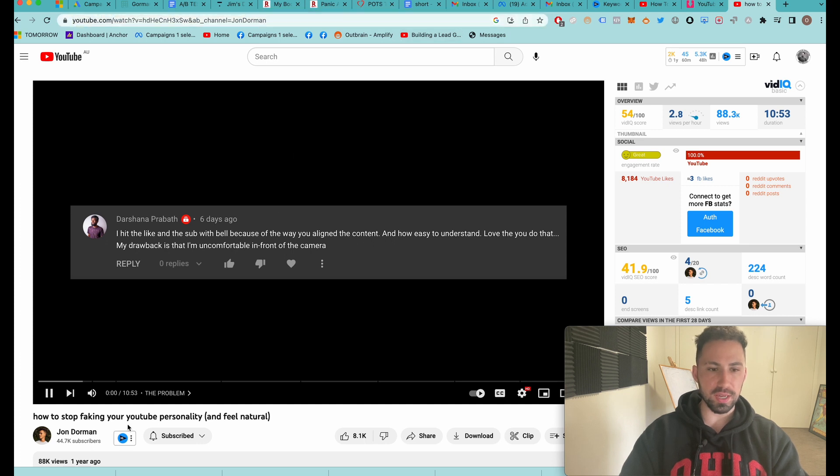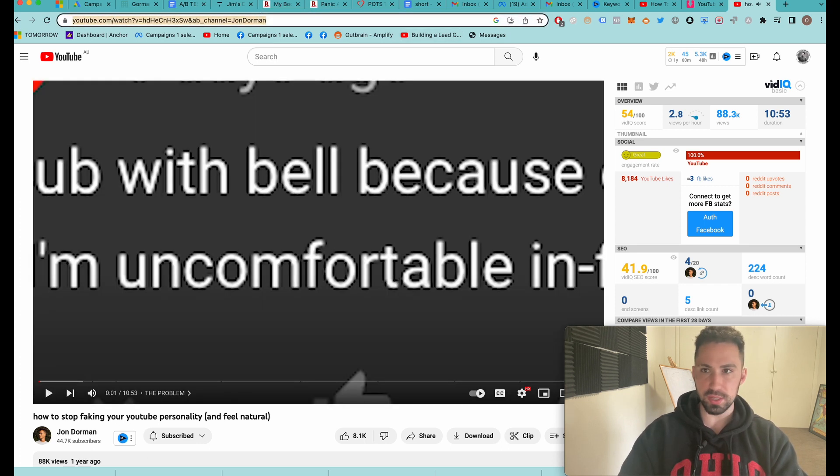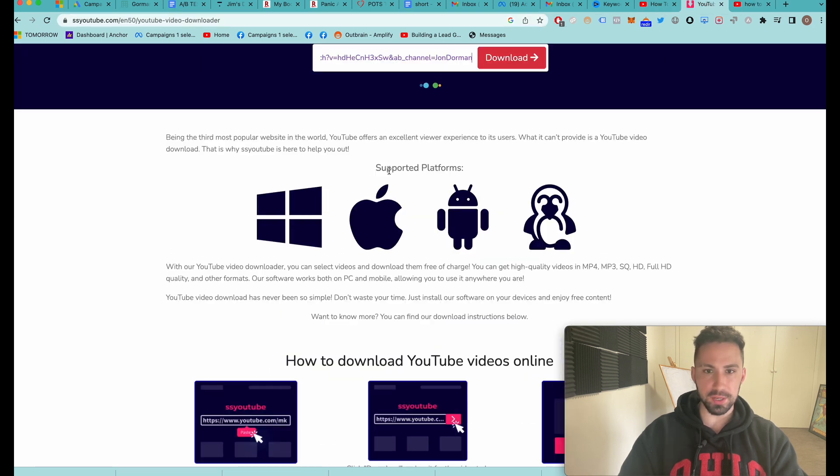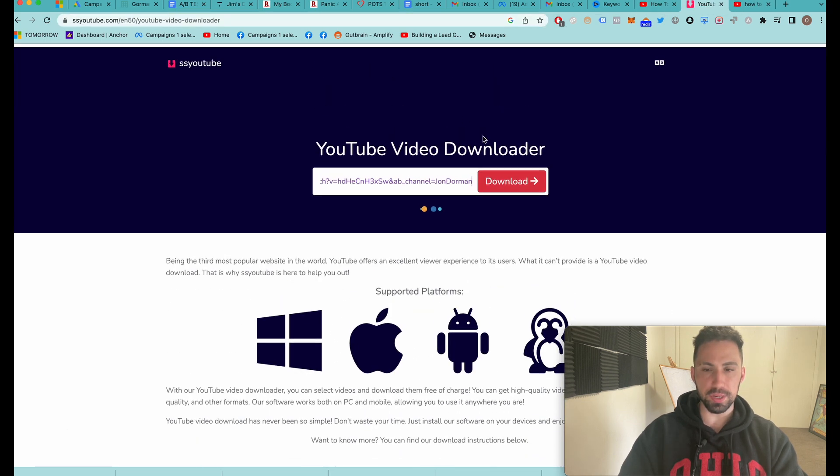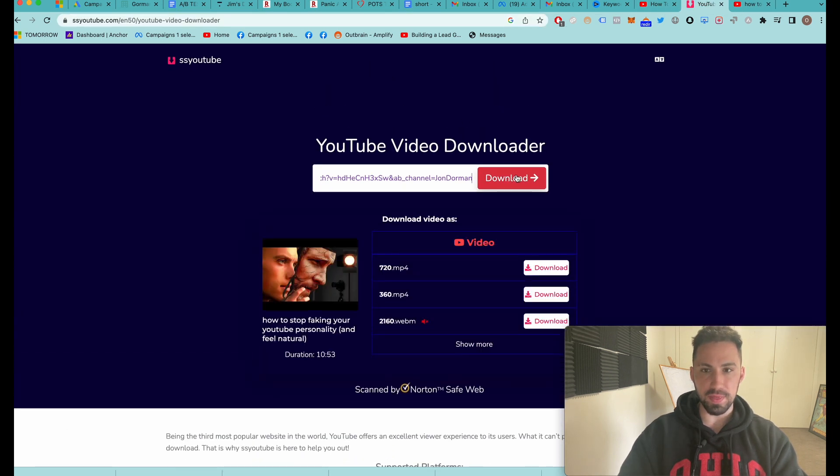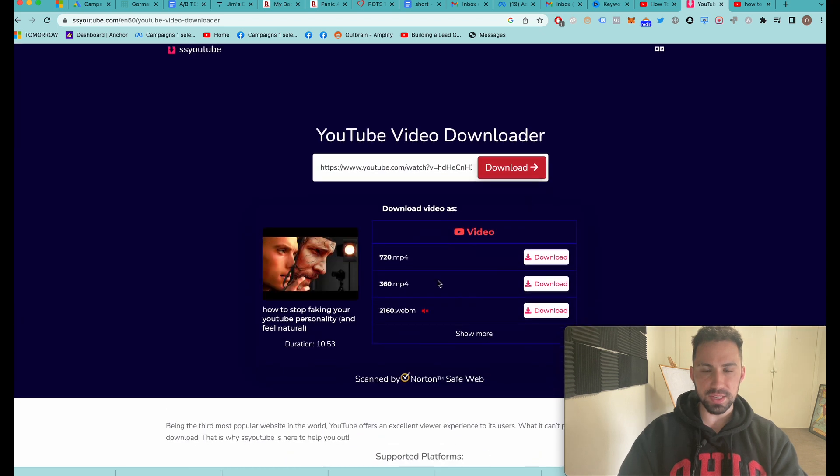This is a video, for instance, from a guy - I don't know who this guy is, a YouTuber. We're going to come here, put it in there, click download, and it's going to give us options: 720p MP4...